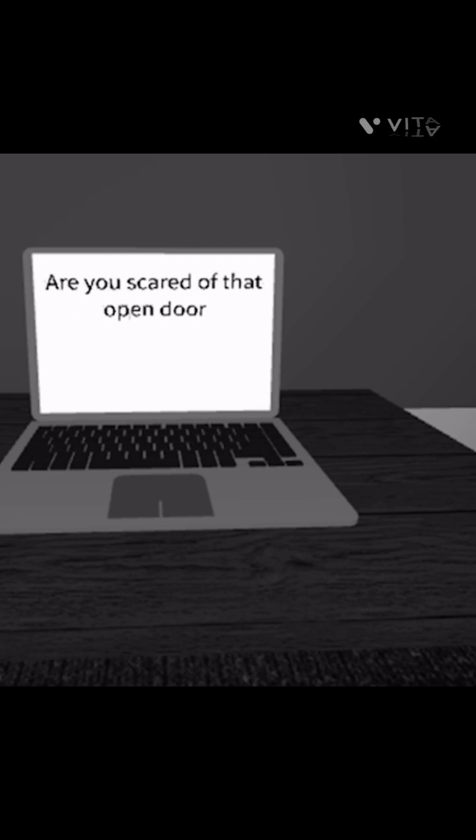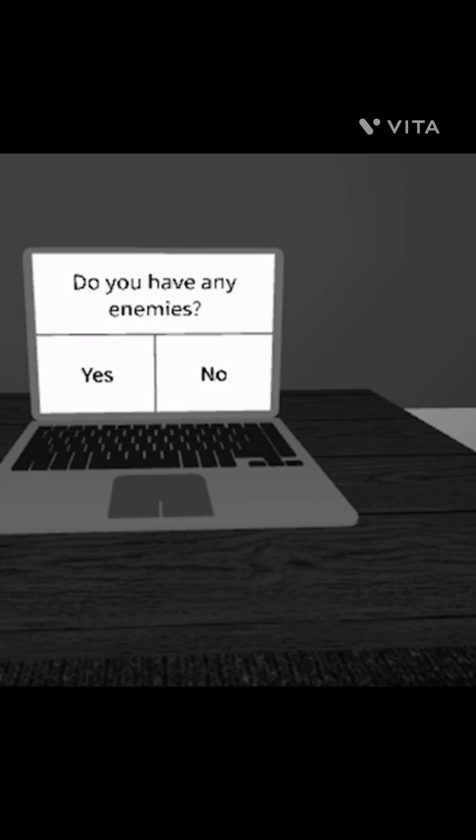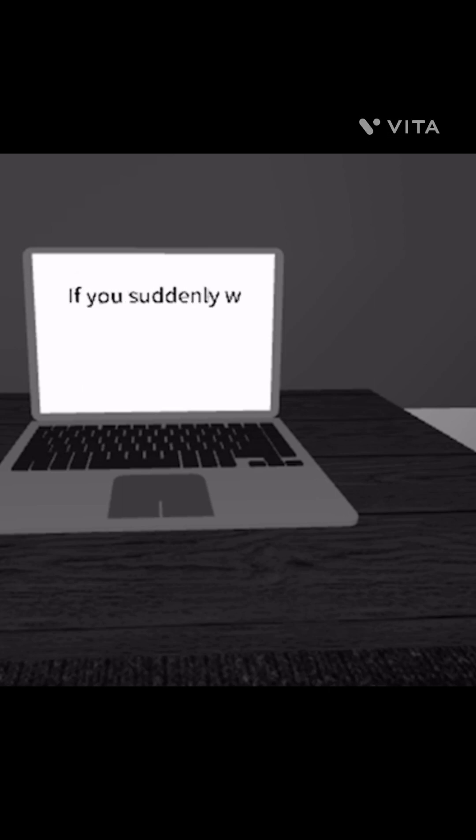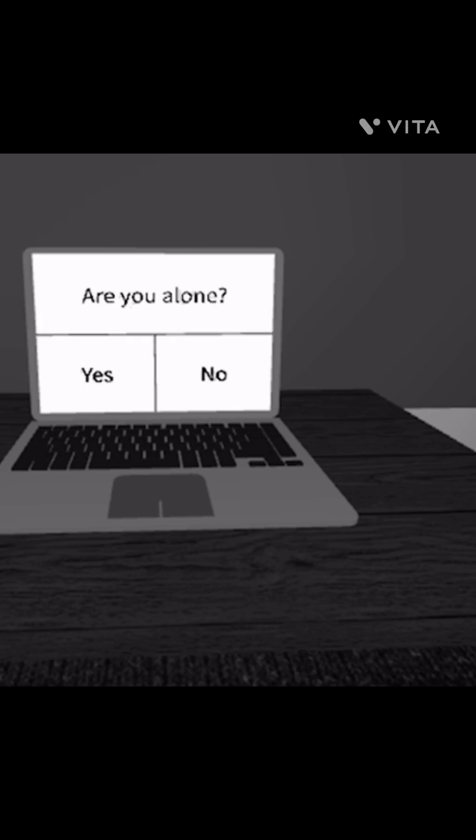Are you scared of that open door? No. Have you ever looked around? Yes, I was adjusted. Do you have any enemies? No, I wouldn't consider that. If you suddenly went missing, would anybody come looking for you? Yes.